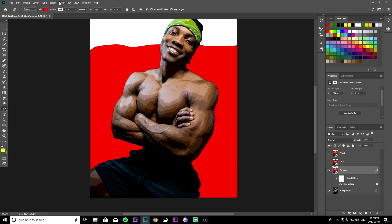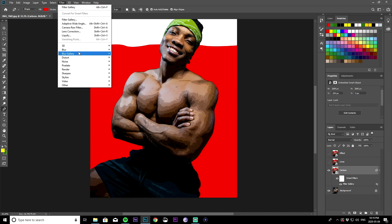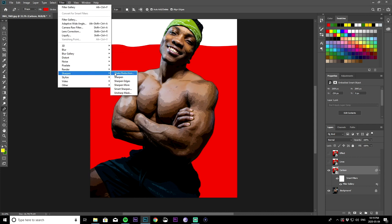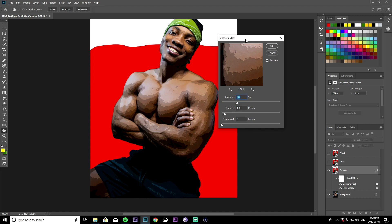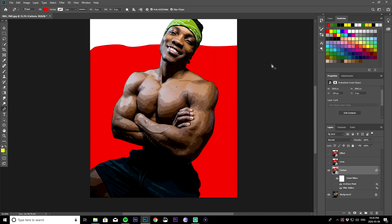Next, go to Filter again and this time go to Sharpen, then Unsharp Mask. Once you get here, bring the amount to 90, your radius to 5, and your threshold to 10. Then click okay.